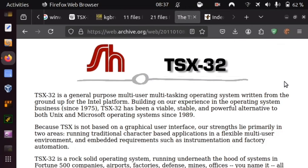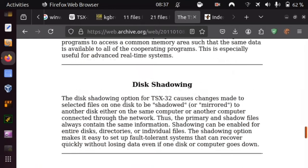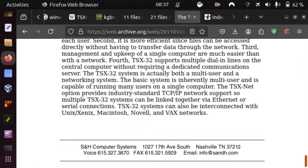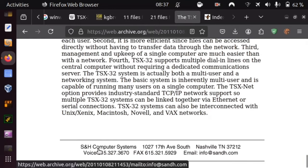In today's episode, I am humbly inviting you to explore with me the TSX32 operating system, or perhaps its shareware version TSX Lite, by S&H Computer Systems, presently apparently defunct,